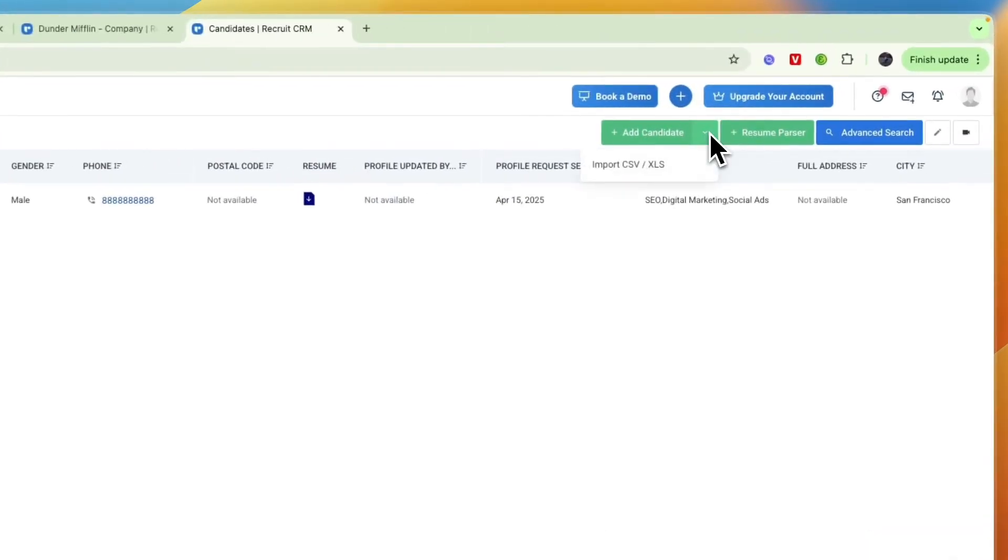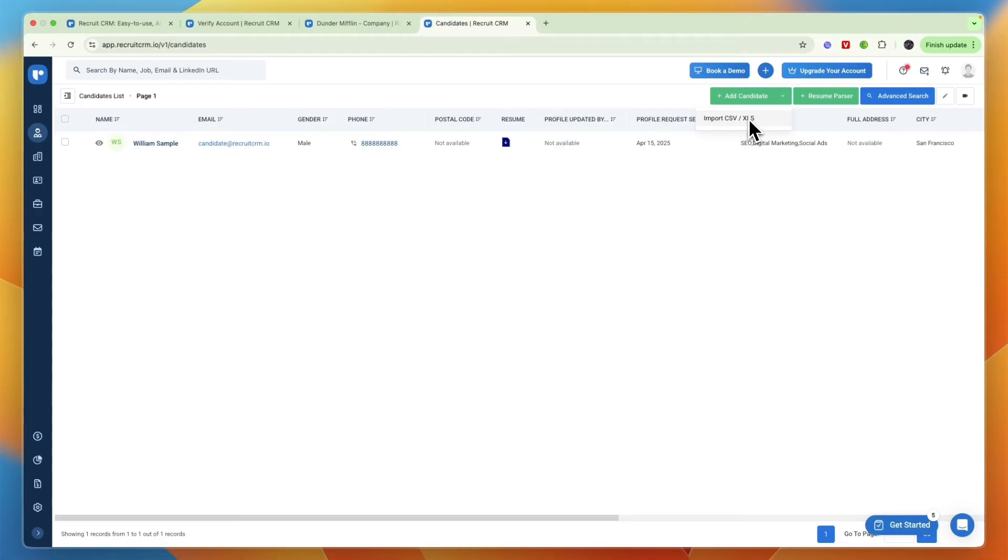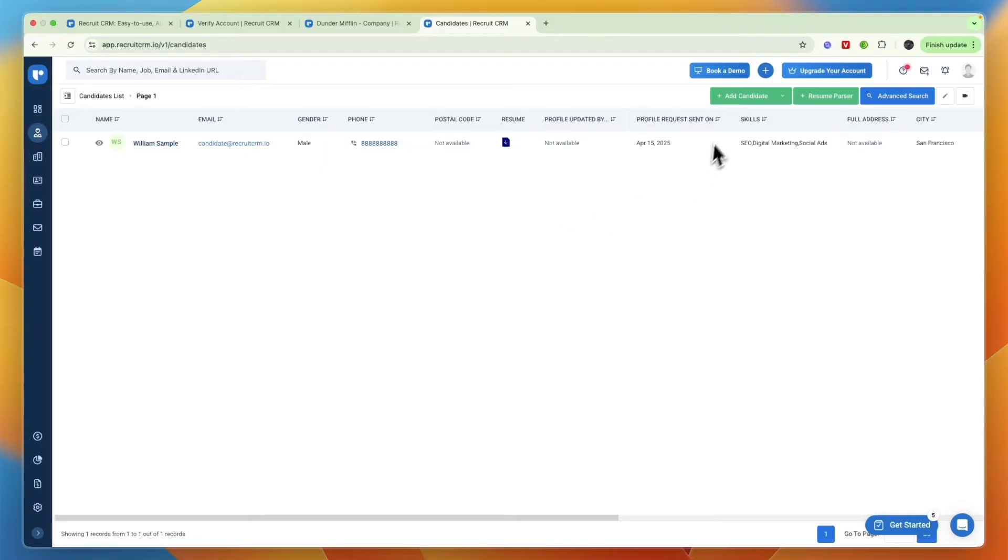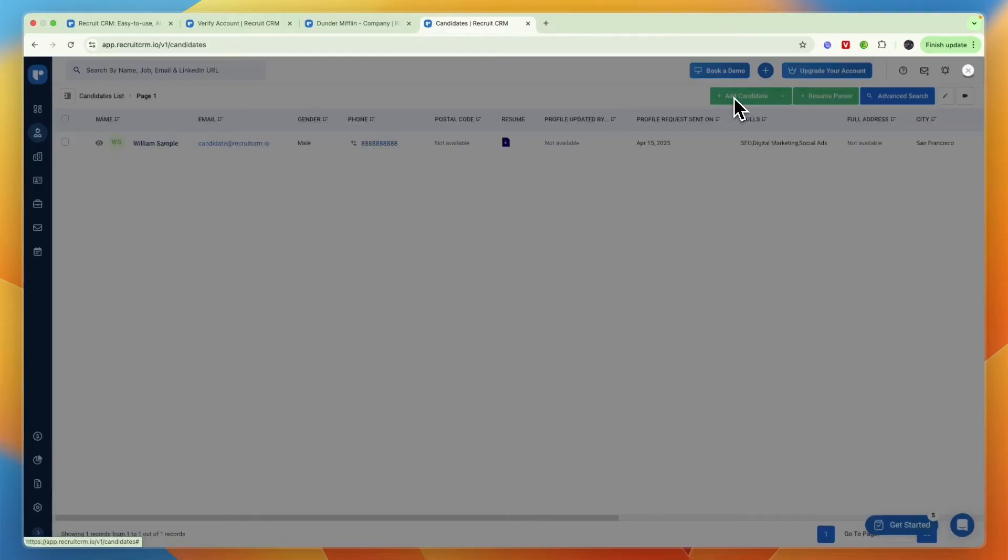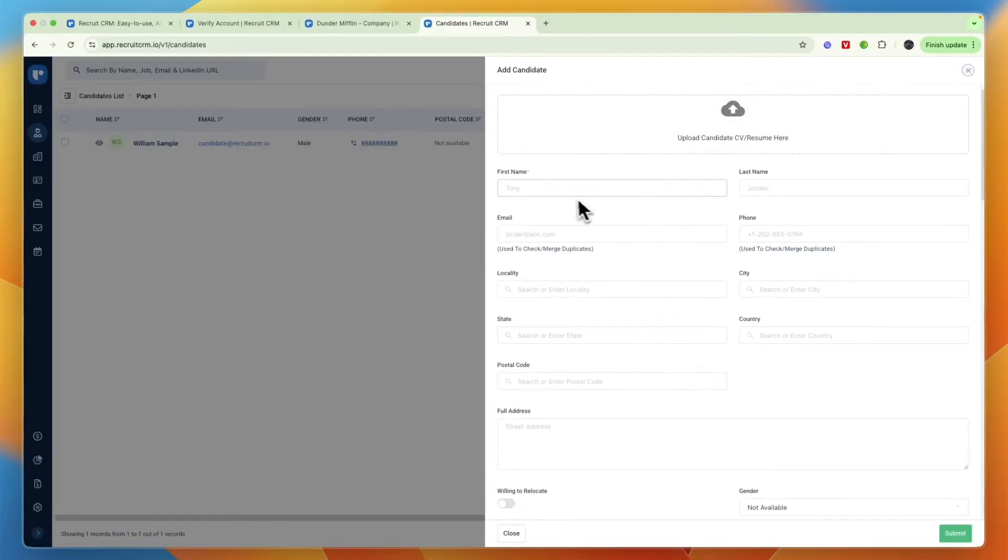From here you can then add any candidates or you can import them using a CSV or XLS file. For example if you run ads for your recruitment, let's say Facebook ads, you can export all of the candidates into one of these files and then import them right here in one of those file types, so for example CSV, and that way you can import them in bulk from for example Facebook ads.